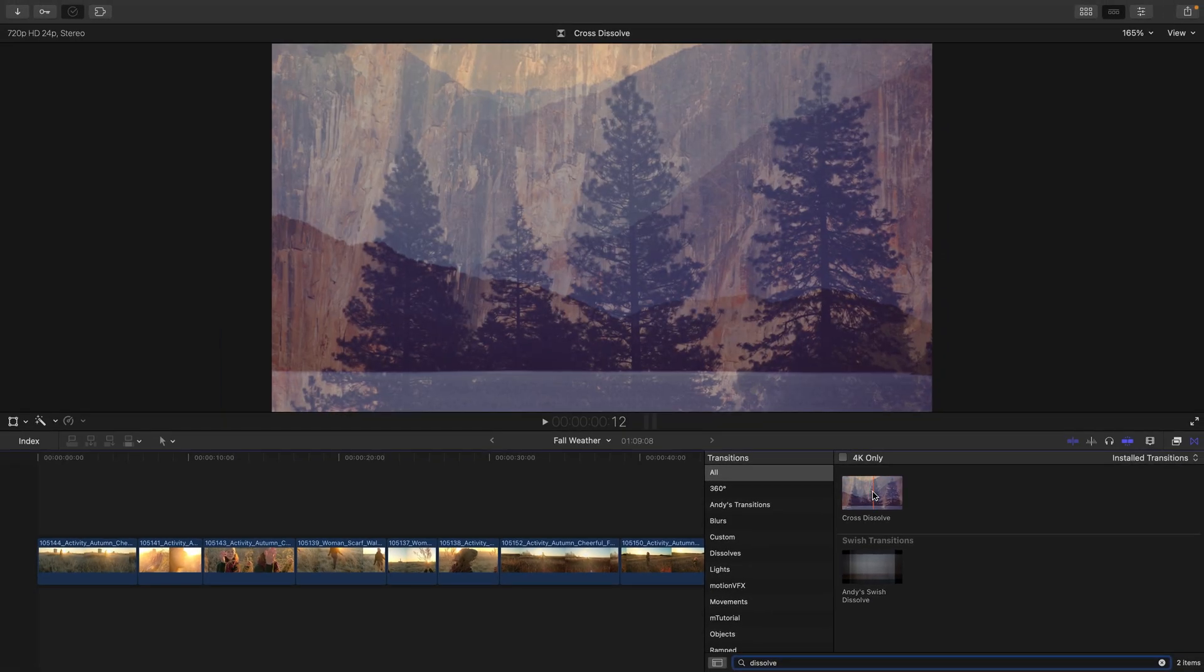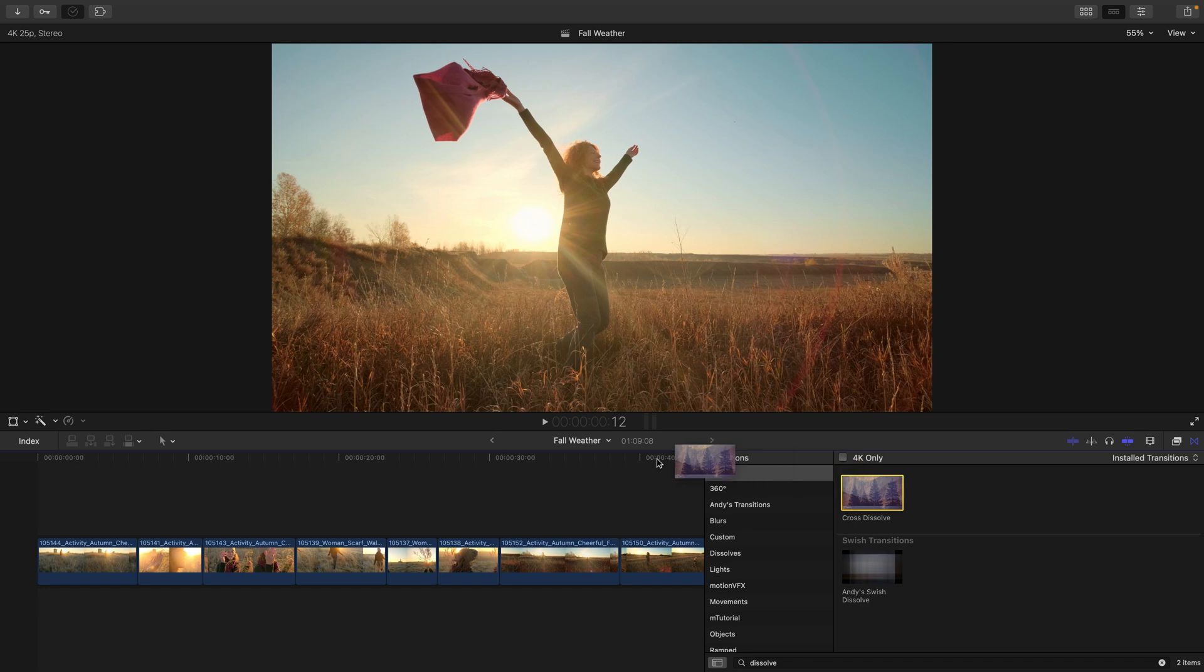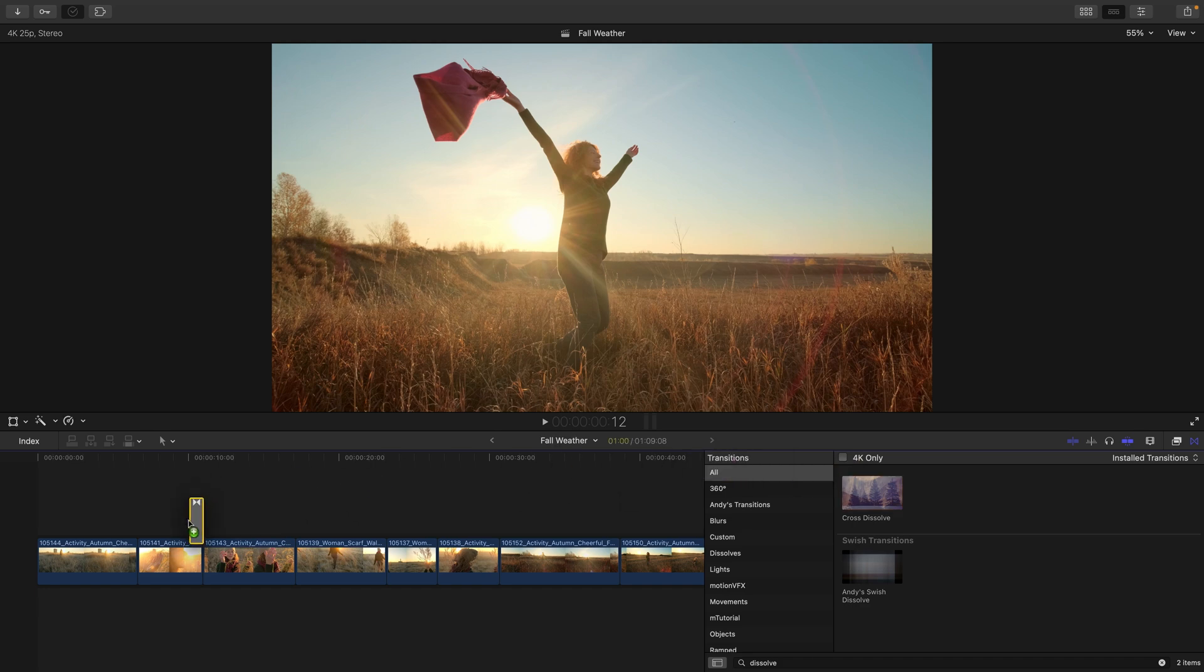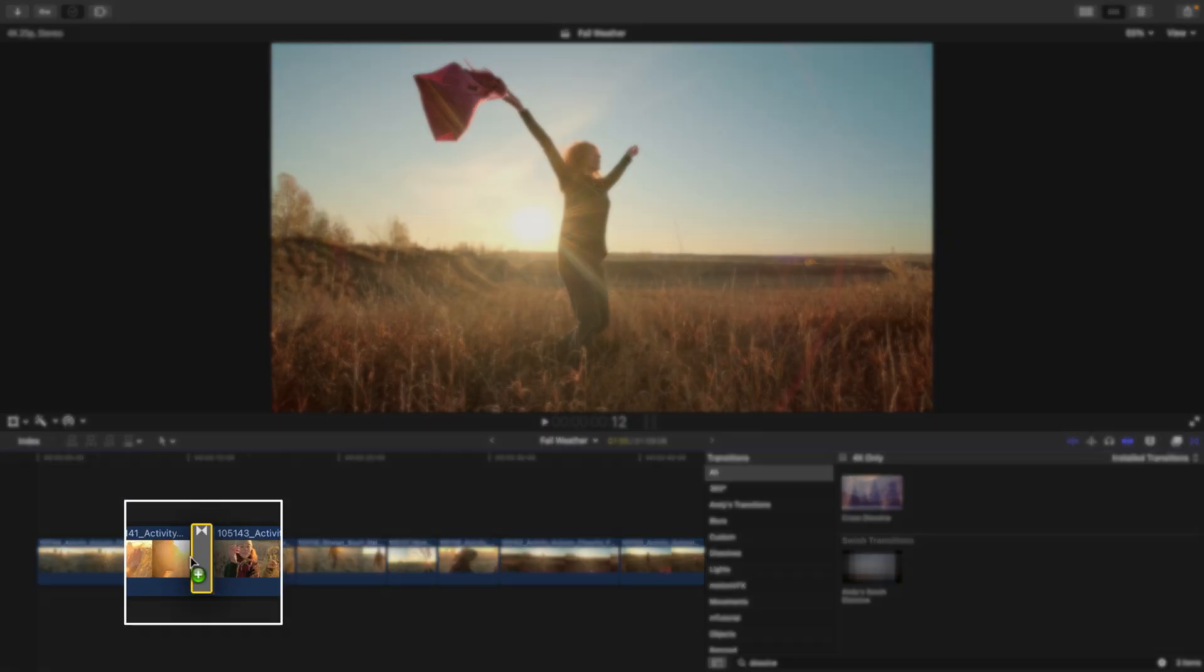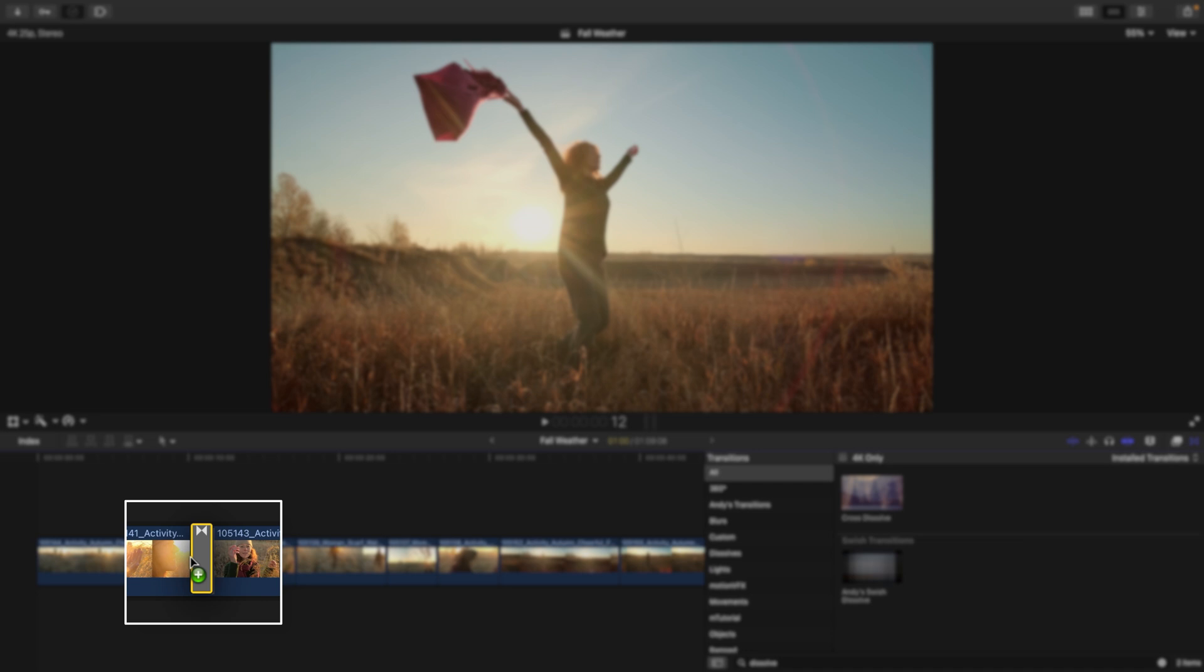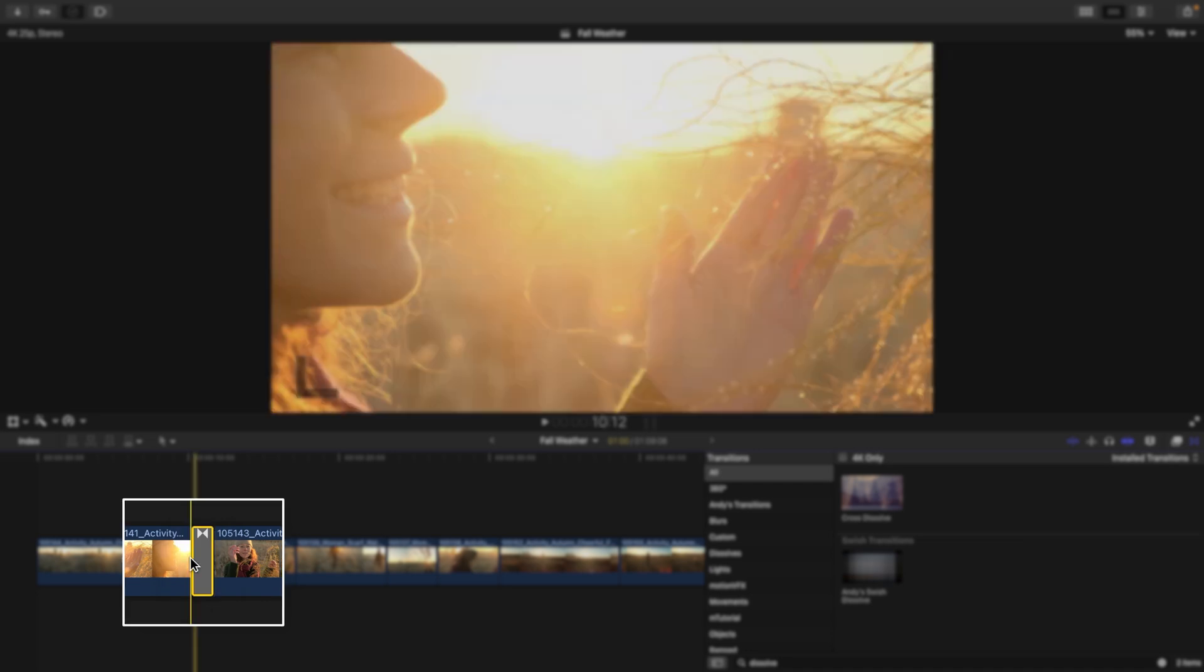Now, in order to apply a transition, which I'd like to do between the second and third of my timeline, I'll select it and drag it directly over the edit point. When I see a green plus icon, I will release my mouse.